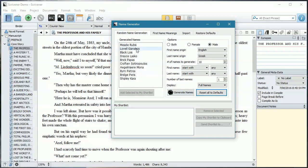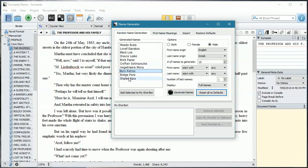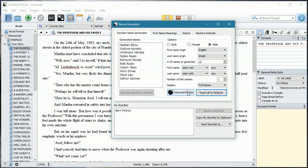Now, what have we got? Black Lois, don't know about that one. Brick Pappas, maybe not. Oh, but this one's quite cool. Bryn Patros. Oh, that's quite cool. We'll move that one down. So what we can do is we can select that one and then add it to my shortlist. And then we can generate more names.